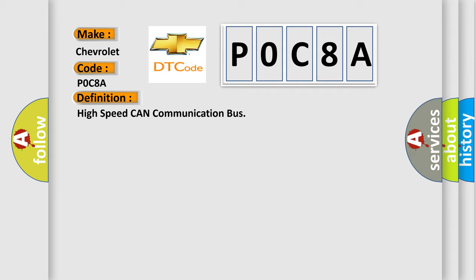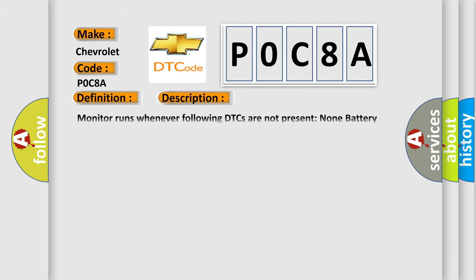And now this is a short description of this DTC code. Monitor runs whenever following DTCs are not present: None. Battery voltage 10.5 volts or more. Power switch on IG.